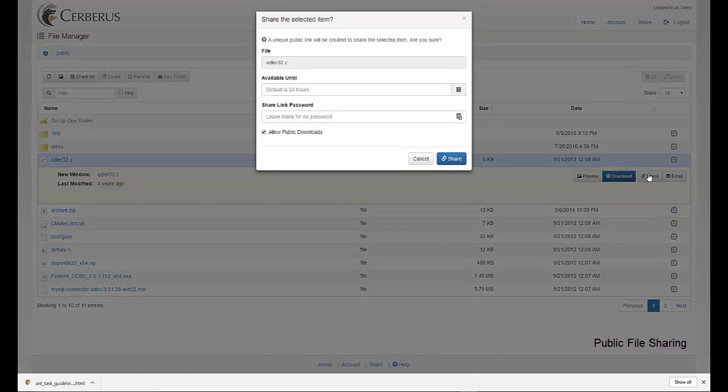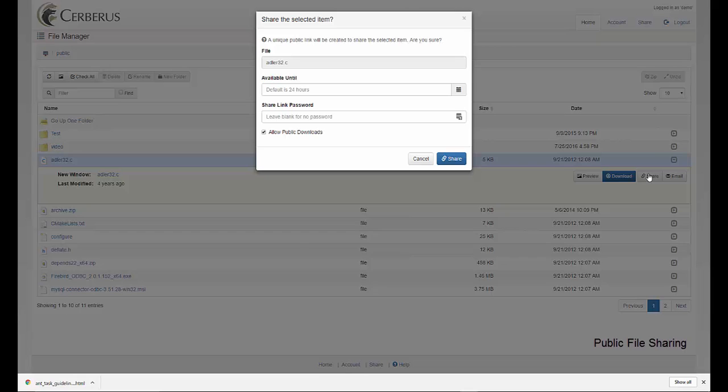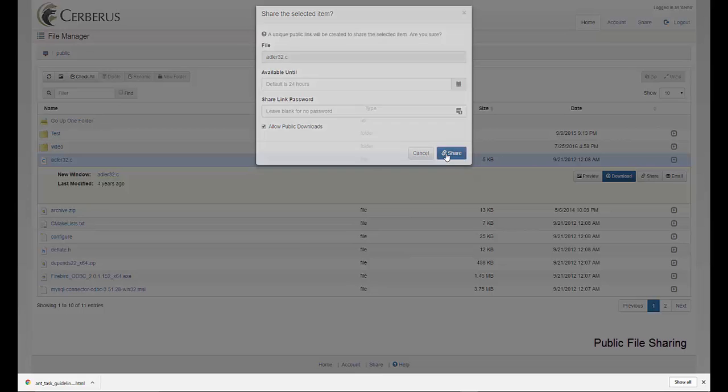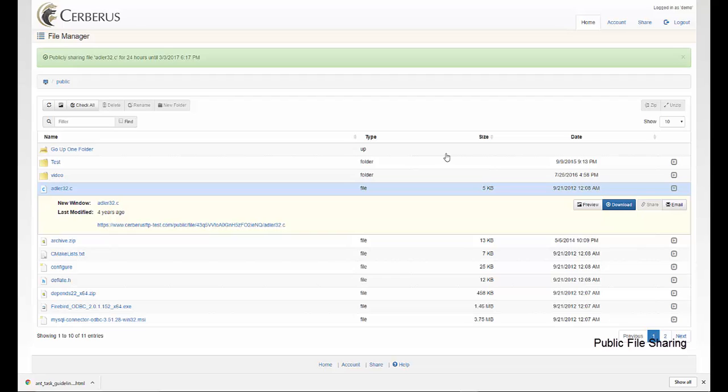Available until - the default is 24 hours, but you can select the date and time that the link will be valid for before it's revoked. Share password link - if you'd like to specify a password that anyone clicking on the link must enter before being allowed access, please enter a password. Once your options are selected, choose share and this will generate a link for your users to download or gain access to the file.